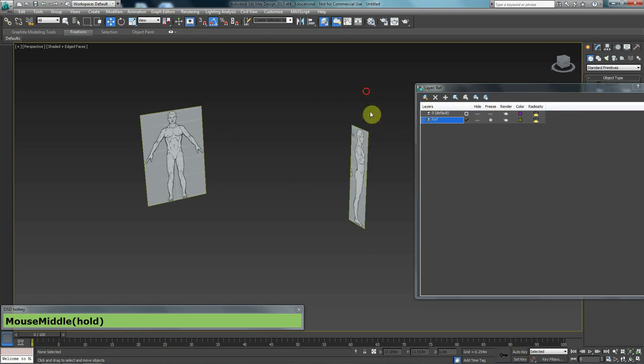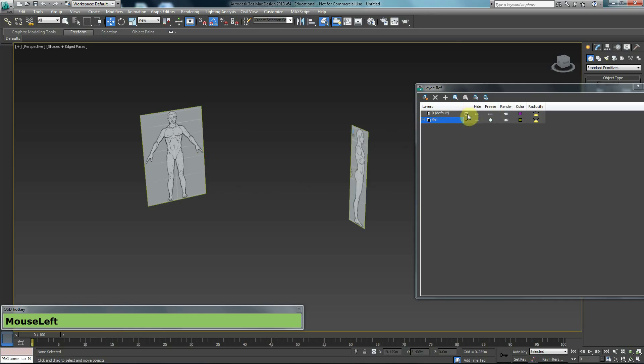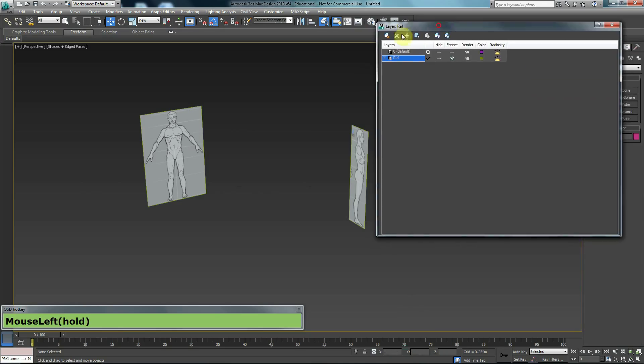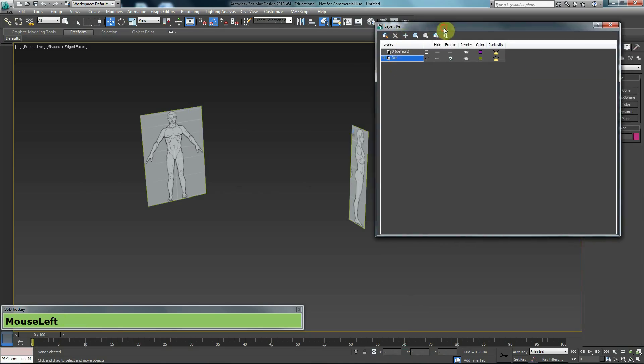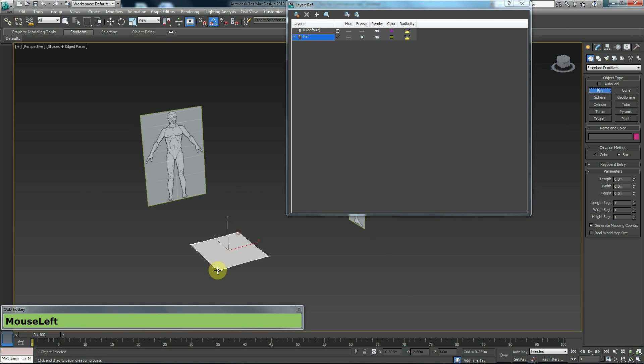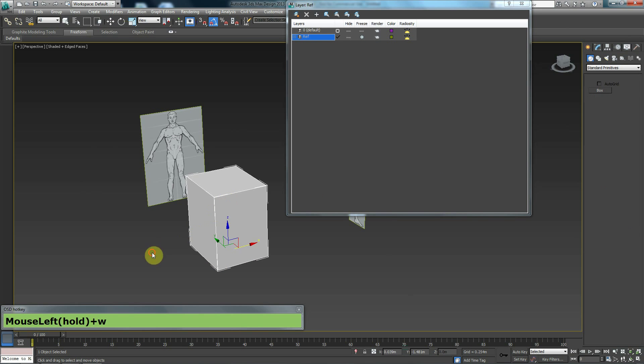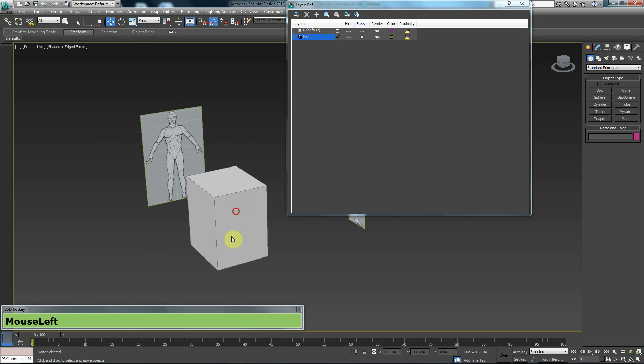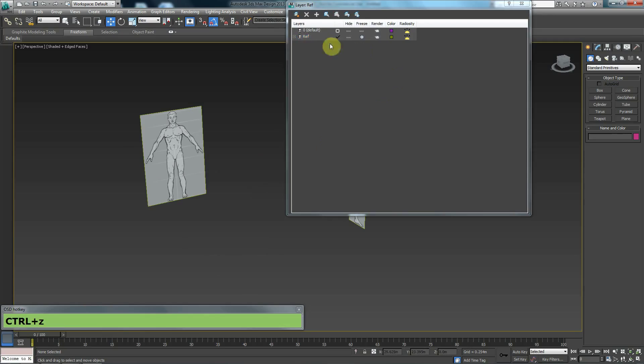That will freeze these layers, and I can no longer select them, but I see them at the same time. You need to make sure that you click on this box so the tick jumps up. Otherwise, this will remain as your active layer. So whatever you create in that layer will be frozen and you won't be able to select it. So make sure you go back to your layer 0.